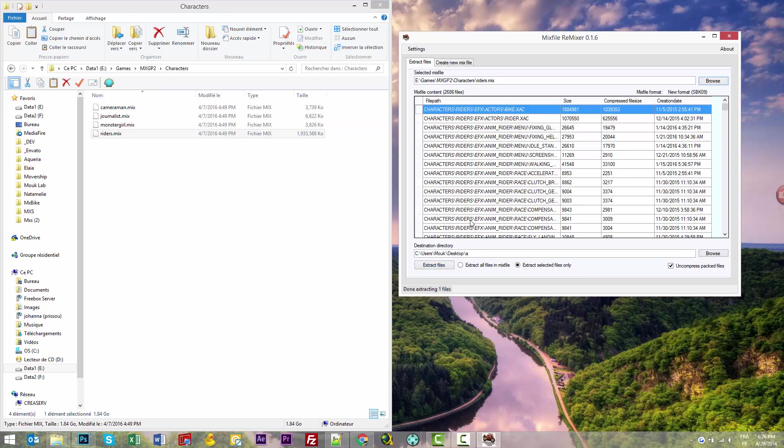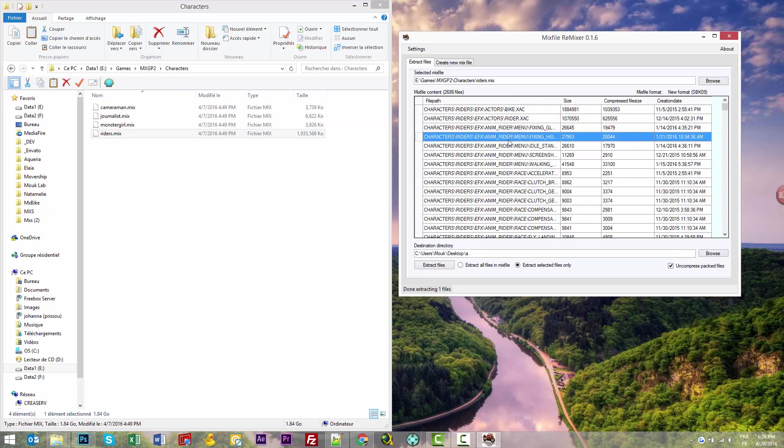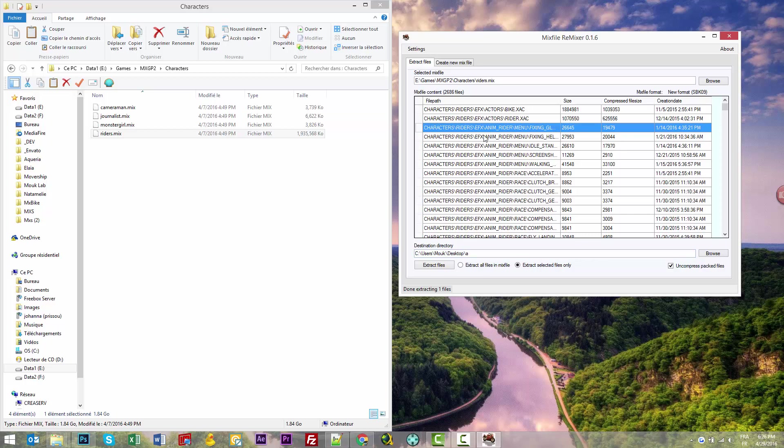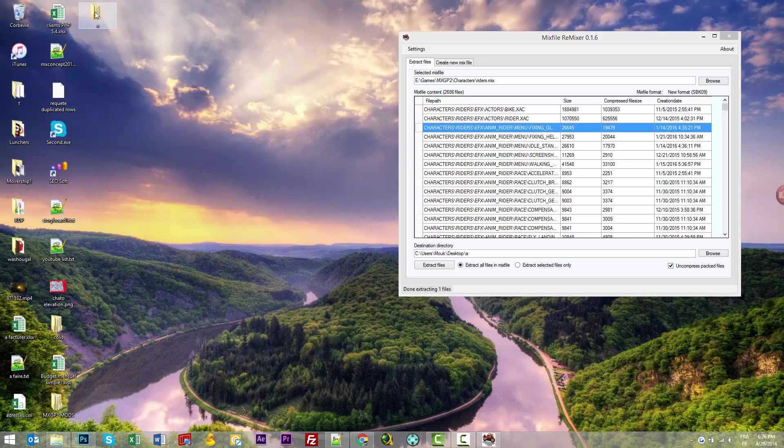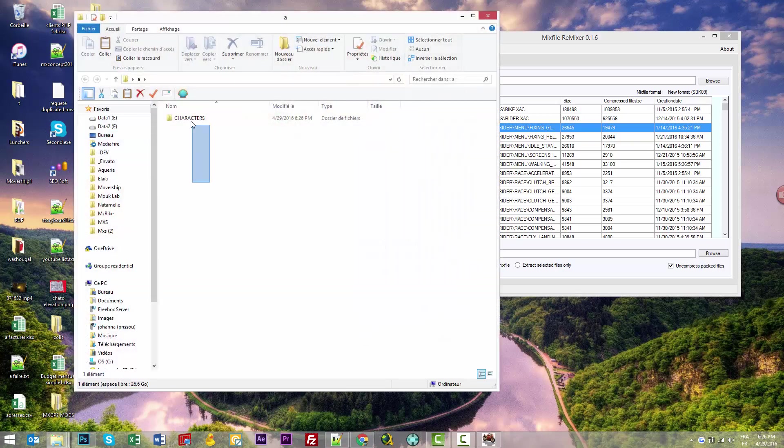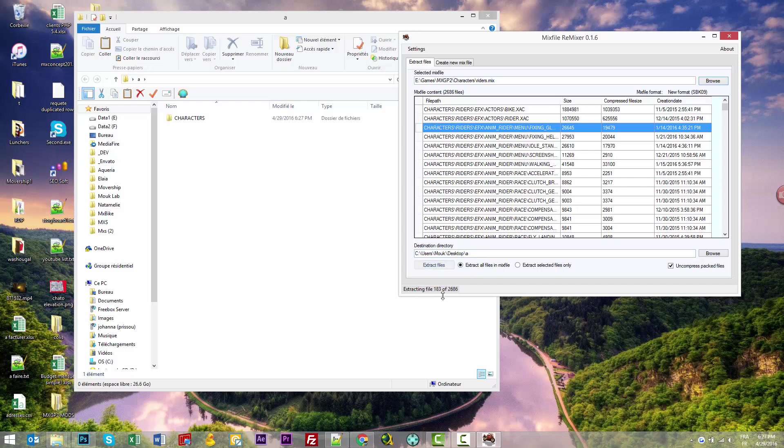Make sure you have 'Extract all files'—not 'Extract selected files only'—and check 'Uncompress compressed text files'. Click extract. Here you can see there are 2,686 files being extracted.